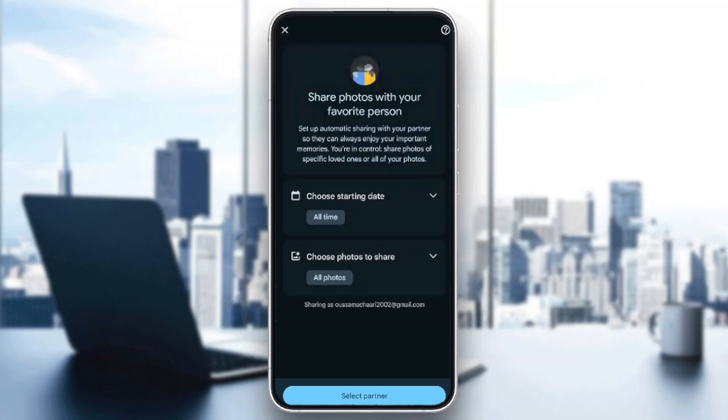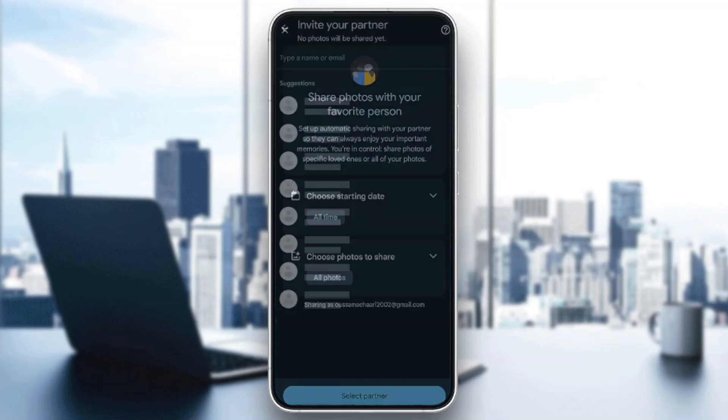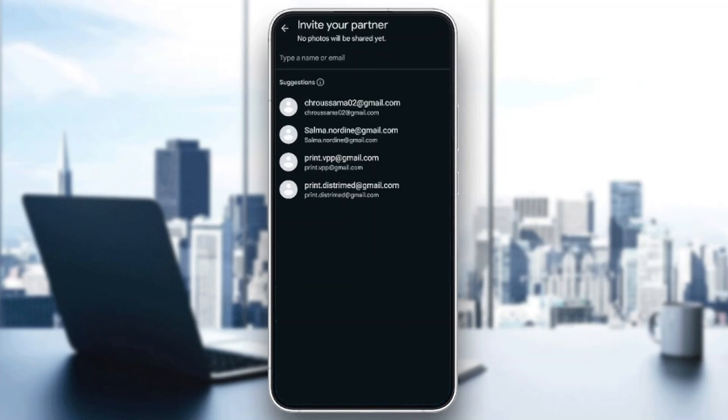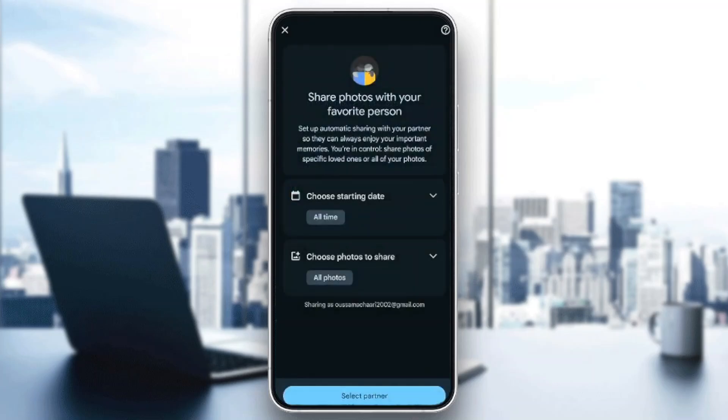Right here in the bottom you're going to find Select the partner. Go ahead and click on it and then you can select a partner from your contacts. So this is it guys for today's video. Thank you guys for watching, see you guys in the next video.